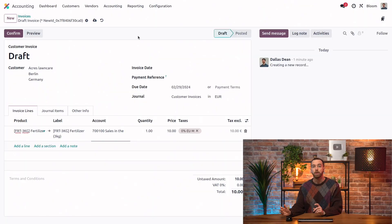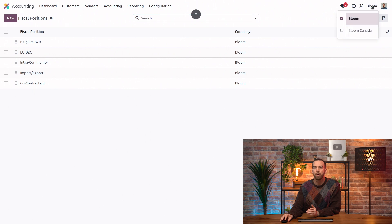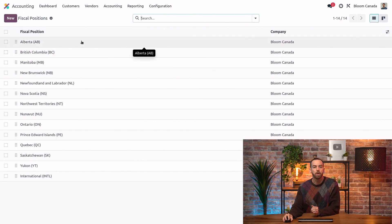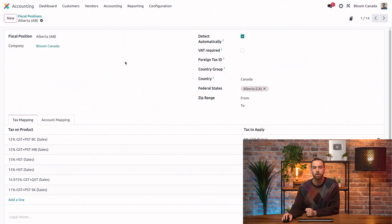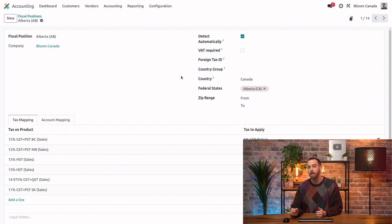What about a company in Canada? Over there, the taxes depend on the province in which the customer is located. But don't worry, we can use the same detect automatically feature and get even more detailed. We'll go back to our fiscal positions and go into our Canadian company. We can open any of our Canadian fiscal positions — this Alberta one, for example. We can see the detect automatically feature is enabled and the federal state is filled out. So if we created an invoice for our customer in Alberta, we would see that the invoice's fiscal position is set automatically, even though the customer doesn't have a fiscal position set on their contact record.